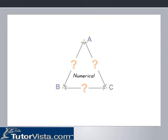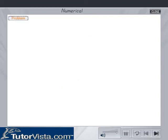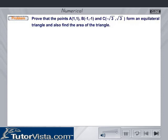Numerical. Prove that the points A(1, 1), B(-1, -1), and C(-√3, √3) form an equilateral triangle, and also find the area of the triangle.